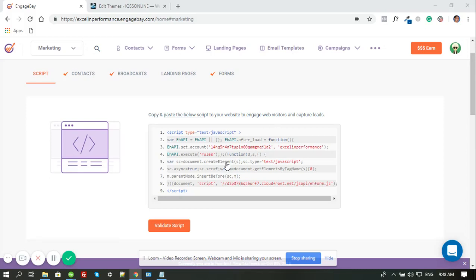Hi, this is Roy of EngageBay, and I'm here to discuss the process of integrating your EngageBay account to your WordPress website.